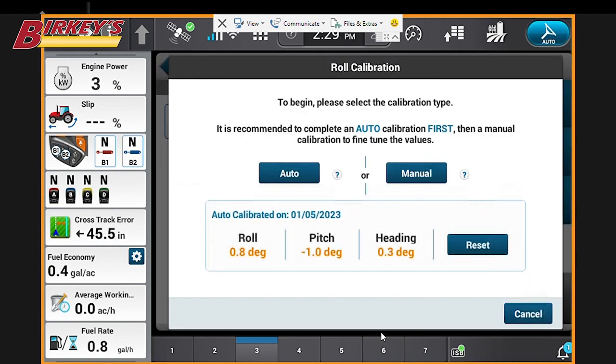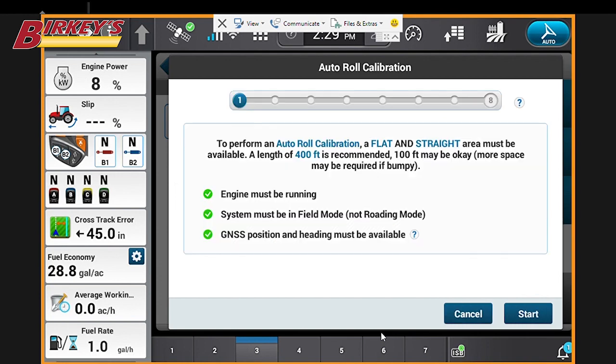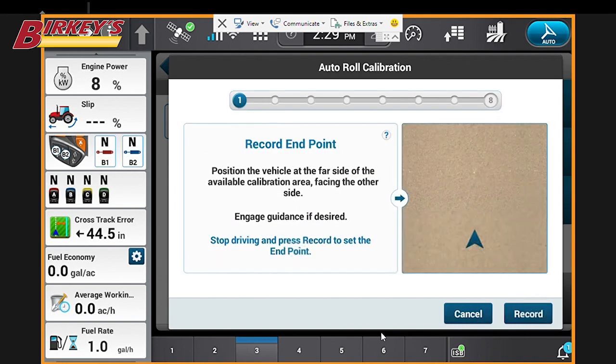We have two options, automatic or manual. We're going to select automatic. It gives us some basic parameters here that we need to follow, and now we'll just follow directions on the screen.